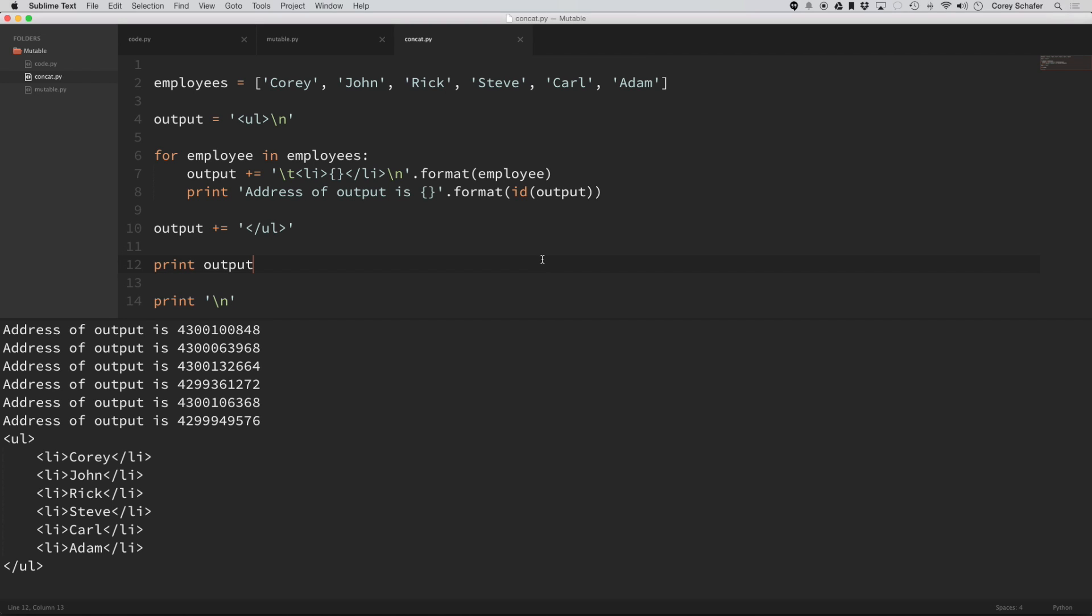you would want to use a string buffer instead of a string because it doesn't take that performance hit whenever of creating thousands and thousands of new string objects in memory. So hopefully after watching this video,